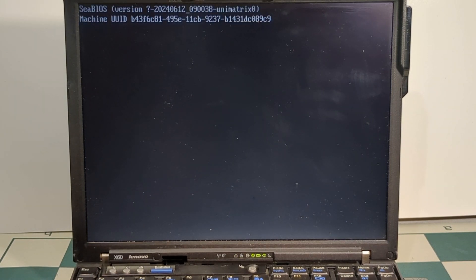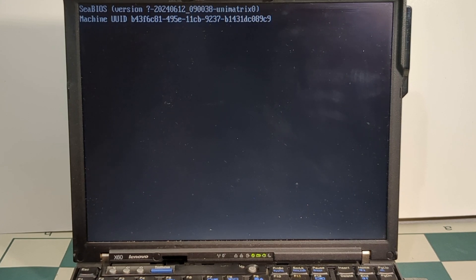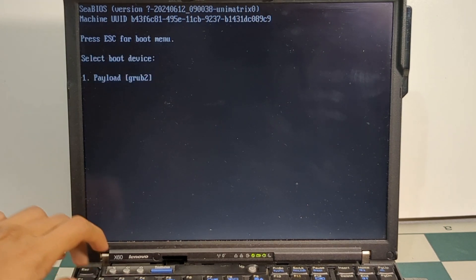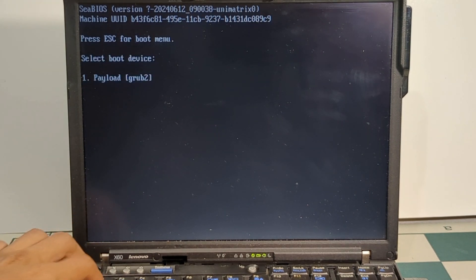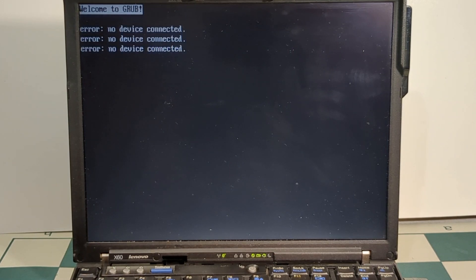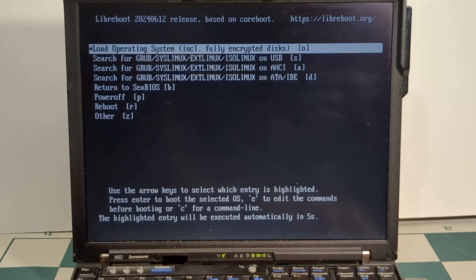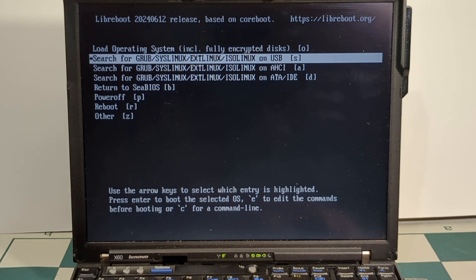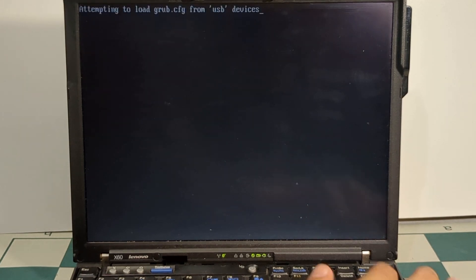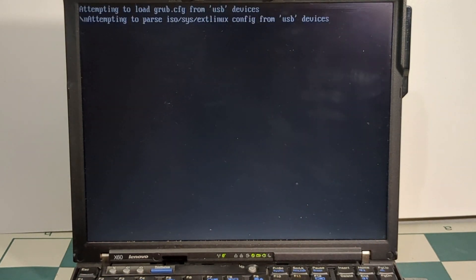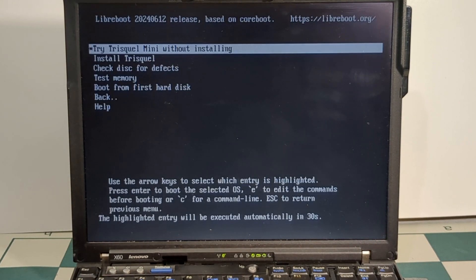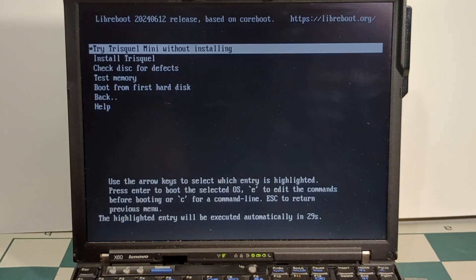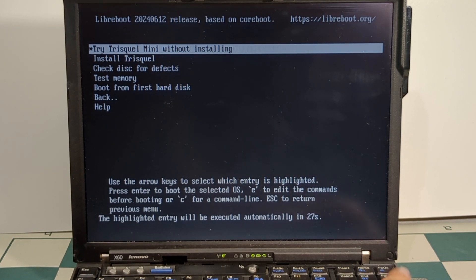As you can see, LibreBoot is booting right now, and it was successful. Go ahead and press Esc, press Payload. And then from here, you select USB, hit Enter. And there's my Trisquel USB drive. Go ahead and click Enter again.